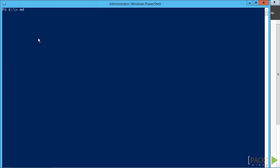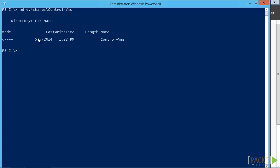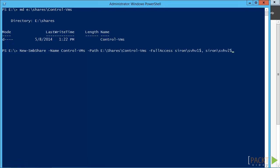As you might expect, there's a PowerShell way, and it's much quicker than the wizard. There's only three quick things to do. The first is to create the folder. We'll use MD, which is actually an alias for new item that works like the original DOS MD command.